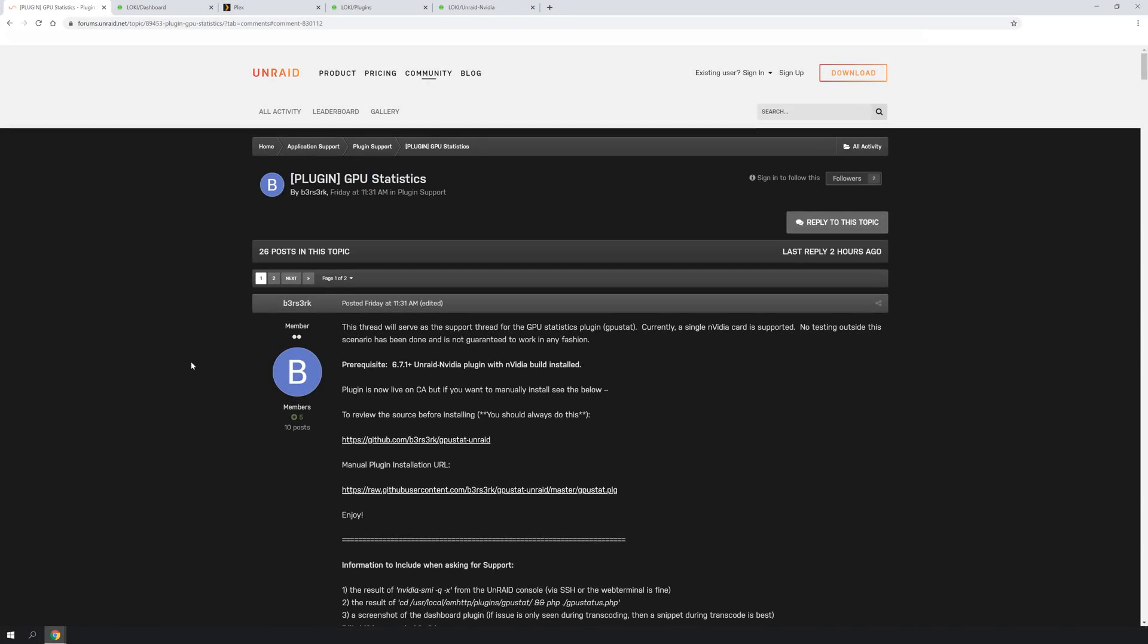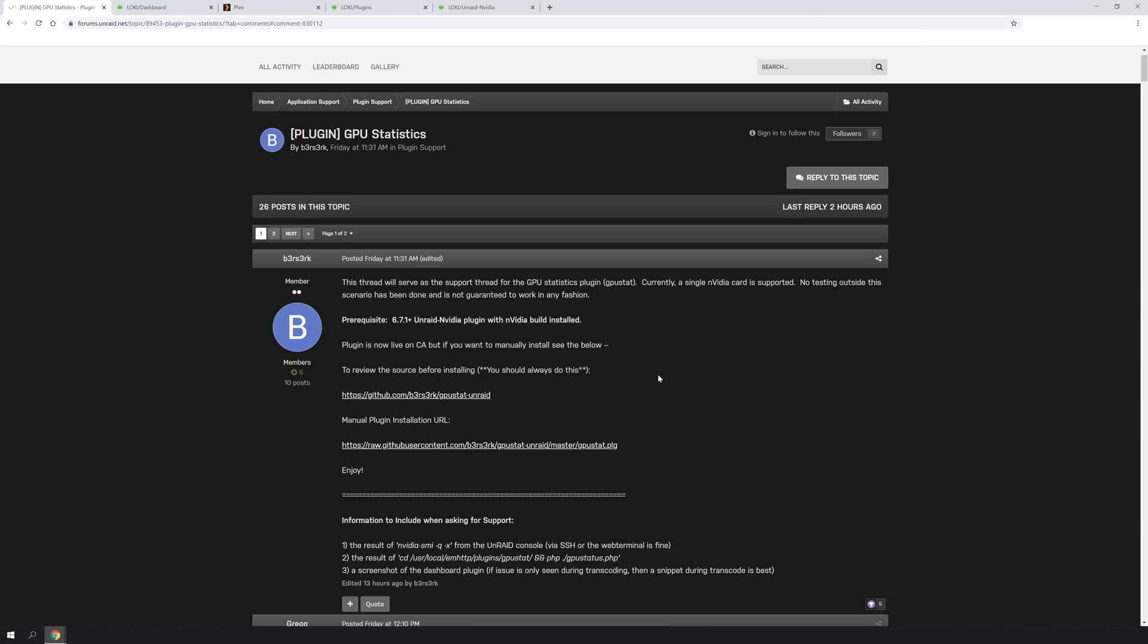Looks like there's a new plugin for Unraid that allows you to monitor your graphics card utilization, specifically an NVIDIA card, on your Unraid dashboard. And that plugin I'm going to talk about today is called GPUStat.